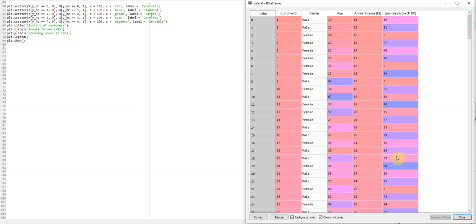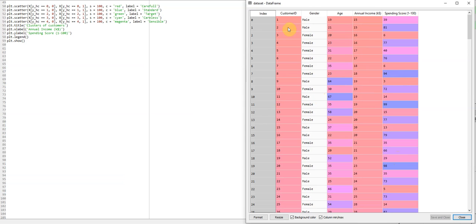So now we want to group these customers to target customers who spend a lot and have a lot of income. So we can train the model with the dataset and then we can get another dataset of potential customers. We can see who we need to target. So after you run this model, it's called hierarchical clustering. We get this result here.